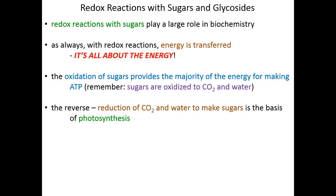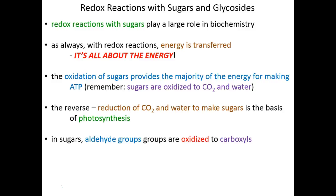If you think about it — and we discussed this a little bit early on in the semester — the reverse of that reaction, starting with carbon dioxide and water and adding external energy through sunlight, is how photosynthesis makes sugars. So our metabolism is taking sugar and getting energy out of it, making carbon dioxide and water as byproducts. And photosynthesis is taking carbon dioxide and water, putting energy into it in order to make sugars. Pretty incredible.